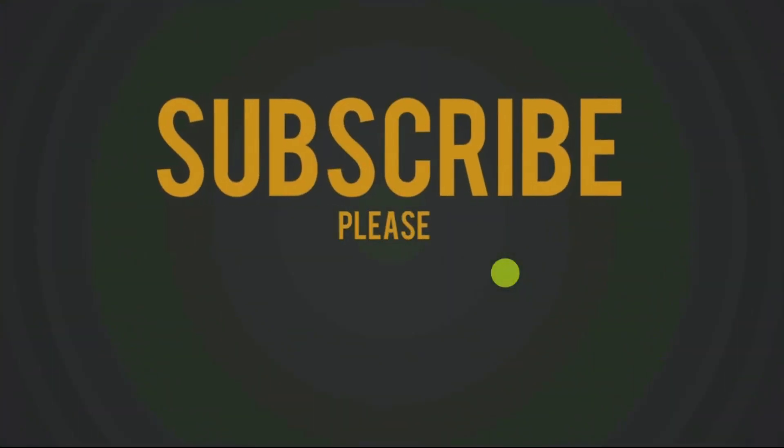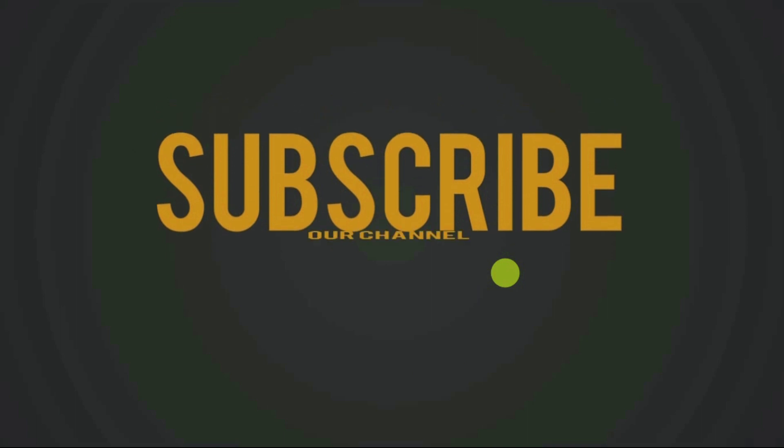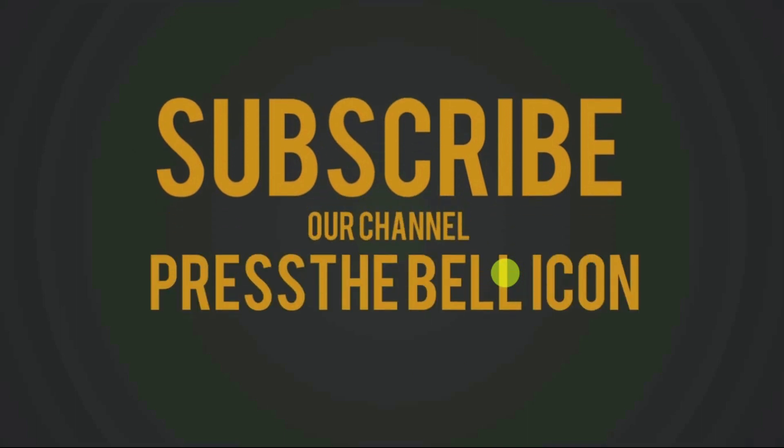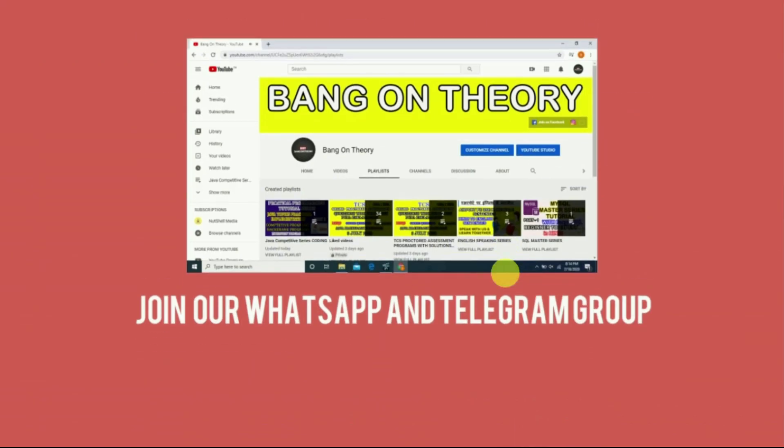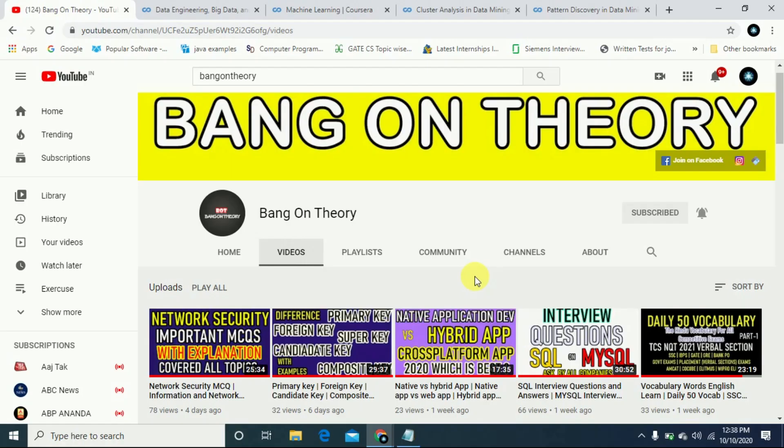First, please subscribe to our channel and like this video. Press the bell icon and make sure to join our WhatsApp and Telegram. Hello friends, welcome to our channel Bang On Theory.